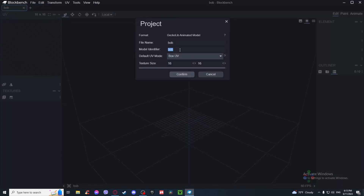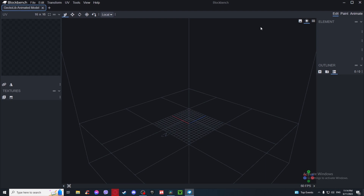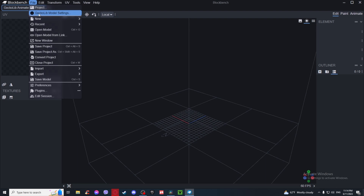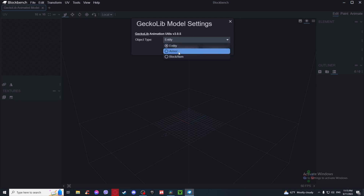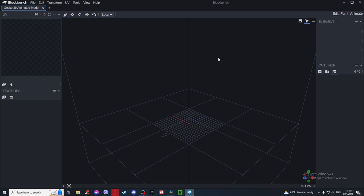Editor's note: if Paint and Animate don't show up, or you have multiple Paint/Animate/Display tabs, your model is not going to work. To fix that, go to File, GeckoLib Model Settings, and the object type needs to be set to Entity — not Armor, not Box, not Item, but Entity.